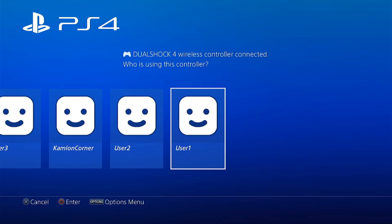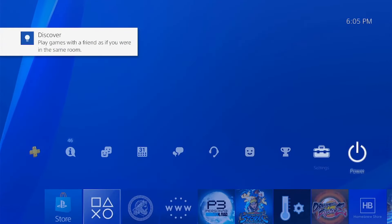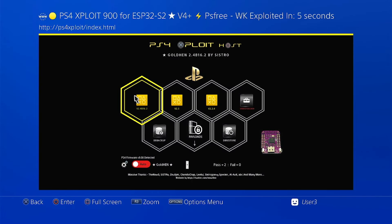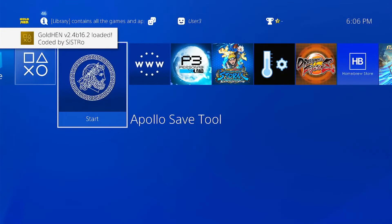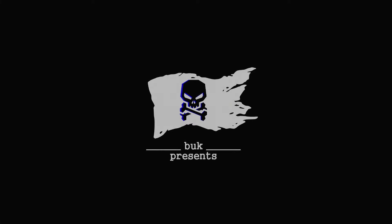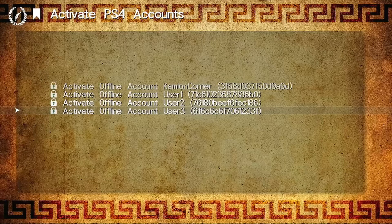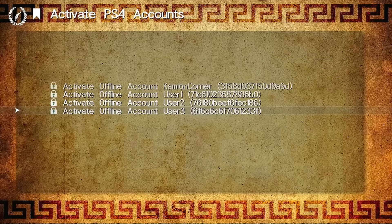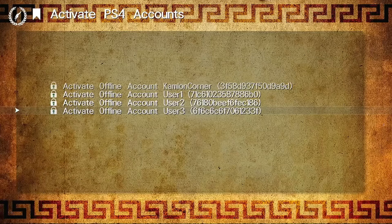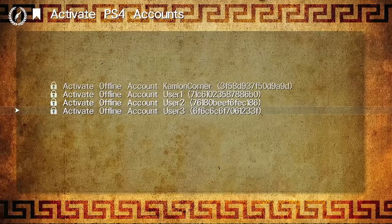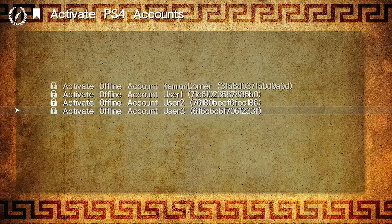I also went ahead earlier to log in PSN accounts on the other users as well, to show that we can log in multiple PSN accounts on a PS4. Let us go ahead and check User 3 — activate our jailbreak, go back to the Apollo Save Tool, user tools, and you will notice that User 3 also has its PSN account. If you have a save file and want to transfer it to a different jailbroken PS4, just copy the user ID and use it on the PS4 Offline Account Activator. Using Apollo Save Tool, you don't have to use an existing PSN account.